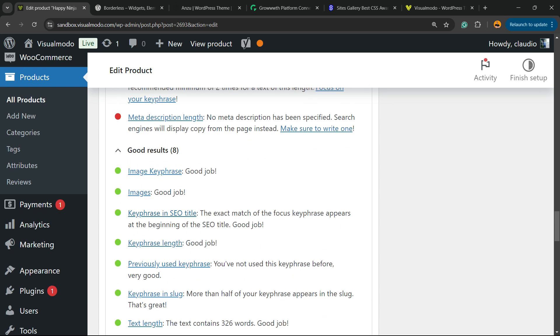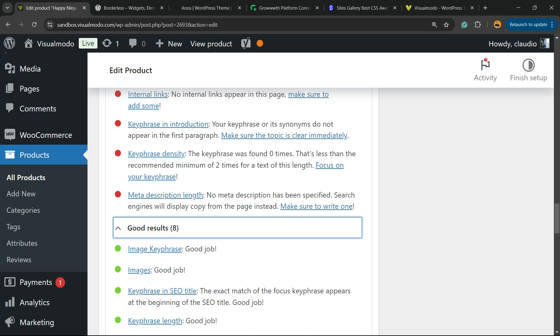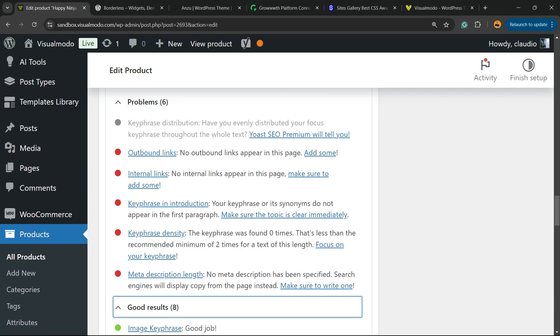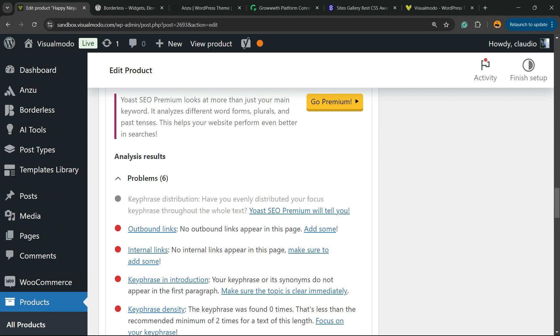As you can see now, we have eight good results. But there is still work to be done.